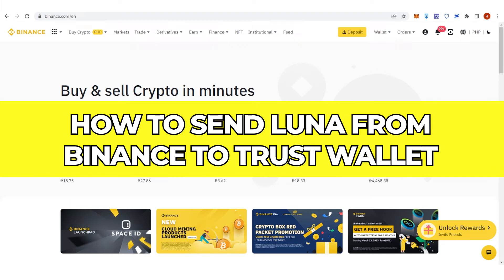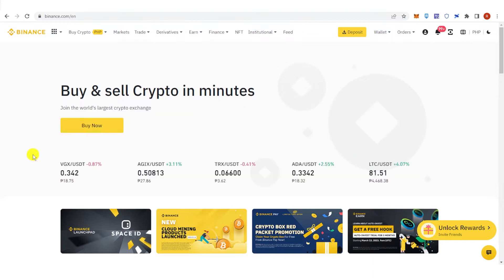In this quick video I'll show you how to send Luna from Binance to Trust Wallet step by step. Unfortunately, you cannot transfer your Luna from Binance to Trust Wallet using Terra network, but instead you can transfer your funds to Trust Wallet.